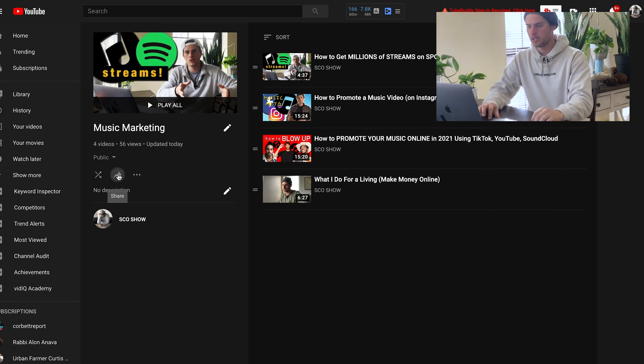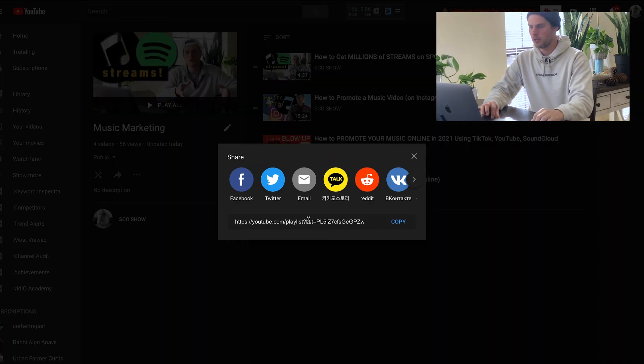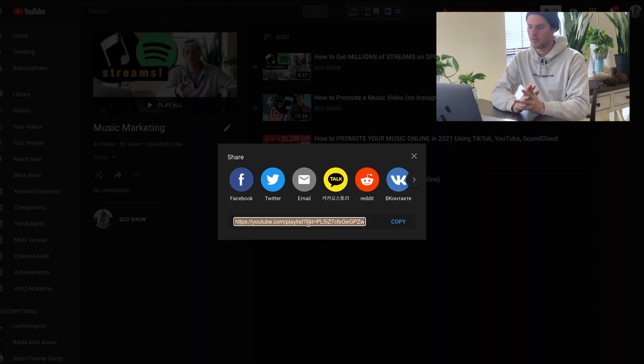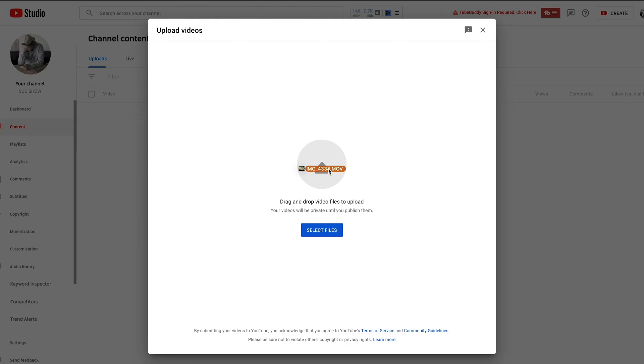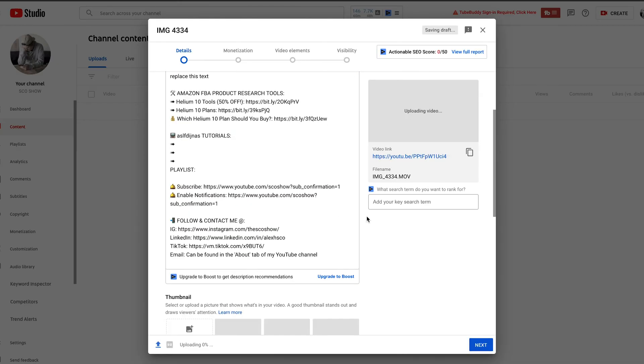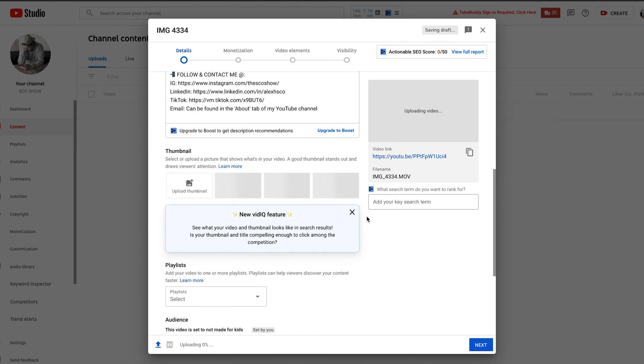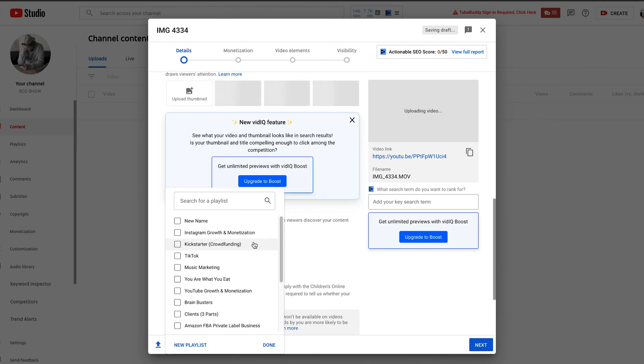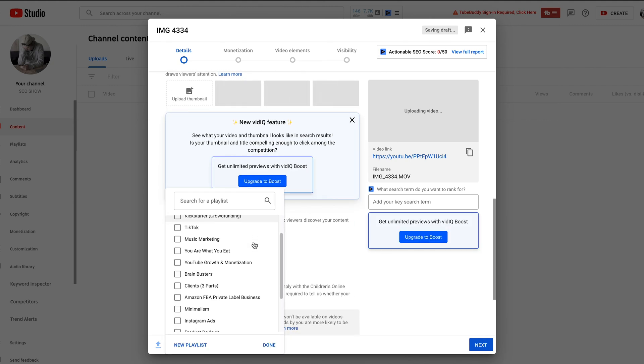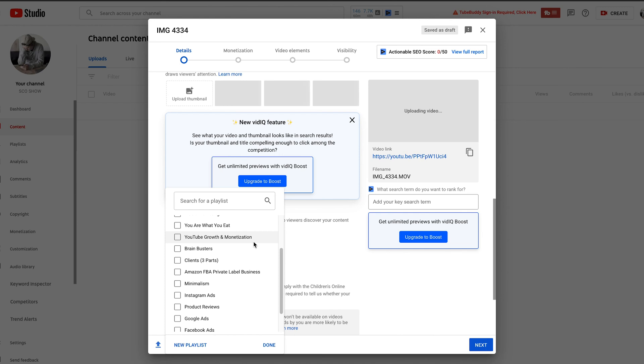And then right here, if you click the share button is where you can get the link for your playlist if you want to link to it or share it out to anywhere. Also, when you're uploading your videos, you can choose to right inside the upload screen, add them to any existing playlist. And you can also create a new playlist right there inside that screen as well.